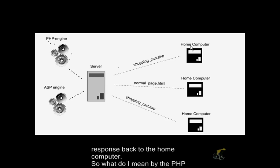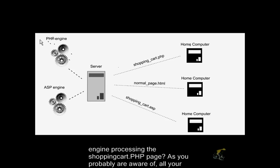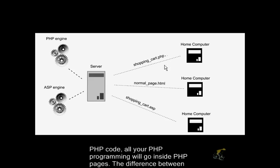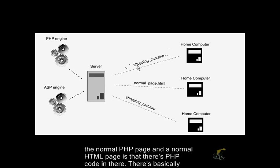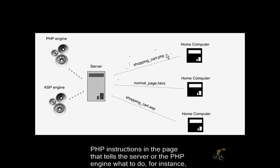So what do I mean by the PHP engine processing the shoppingcart.php page? As you probably are aware, all your PHP code, all your PHP programming will go inside of PHP pages. The difference between a normal PHP page and a normal HTML page is that there's PHP code in there.